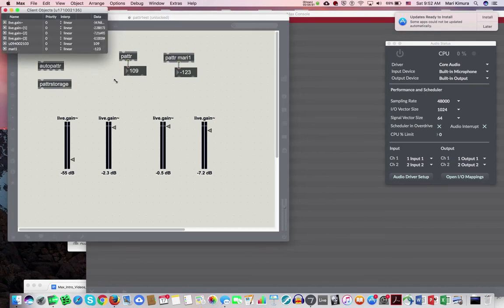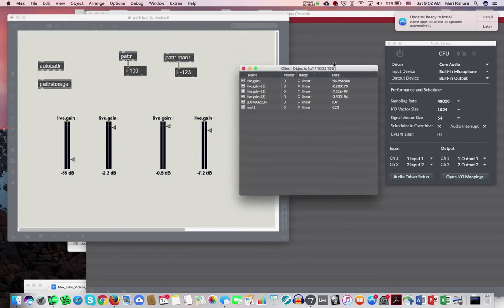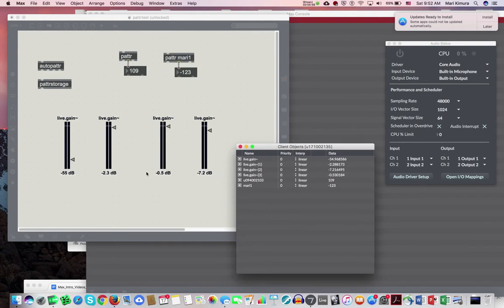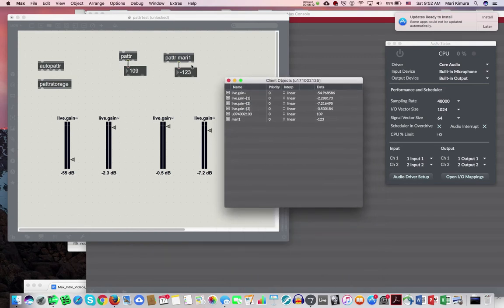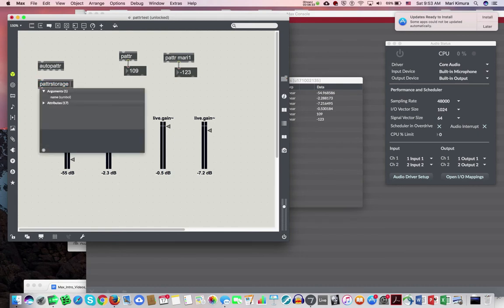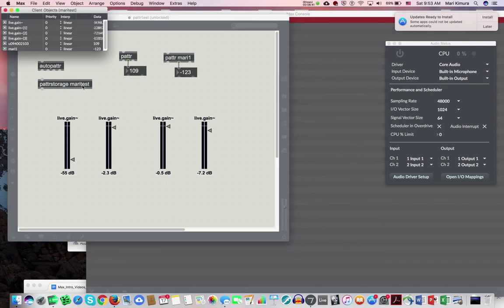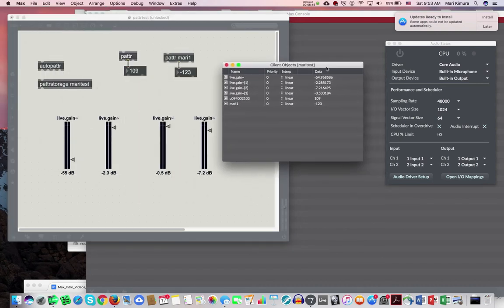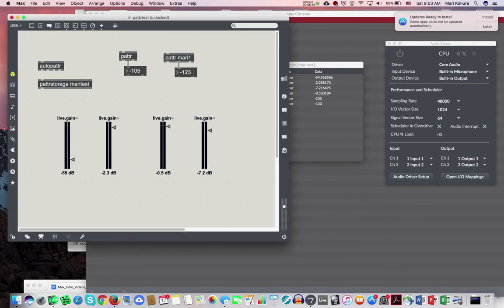So with patter storage in the patch, you double-click it and a client window appears. It shows everything that's been remembered — 'patterized' — with numbers matching the objects. It gives auto-generated names if you didn't name them. I recommend giving patter storage a name, like 'mari test', so the client window is labeled accordingly.